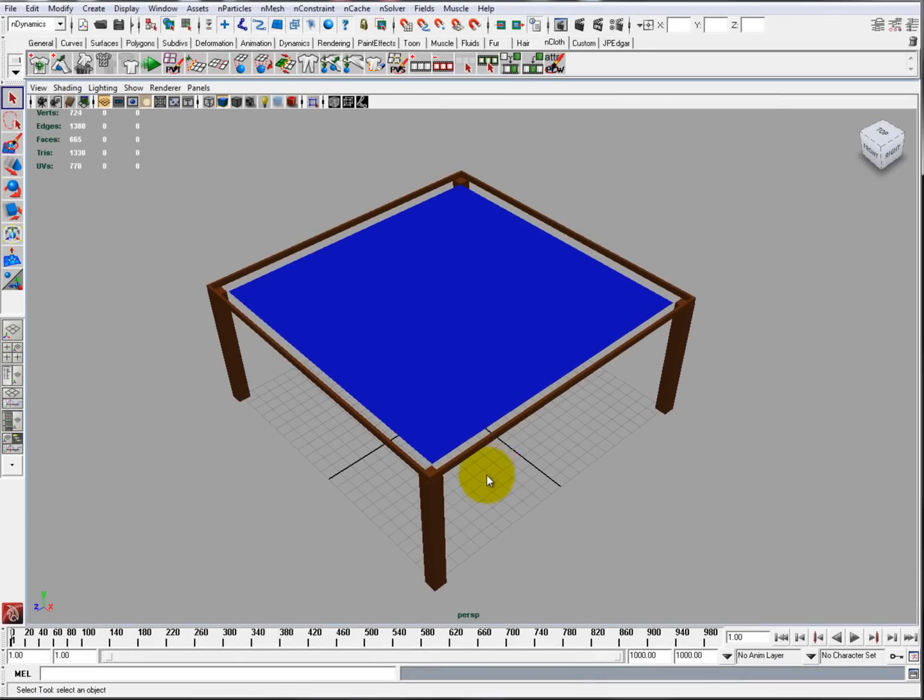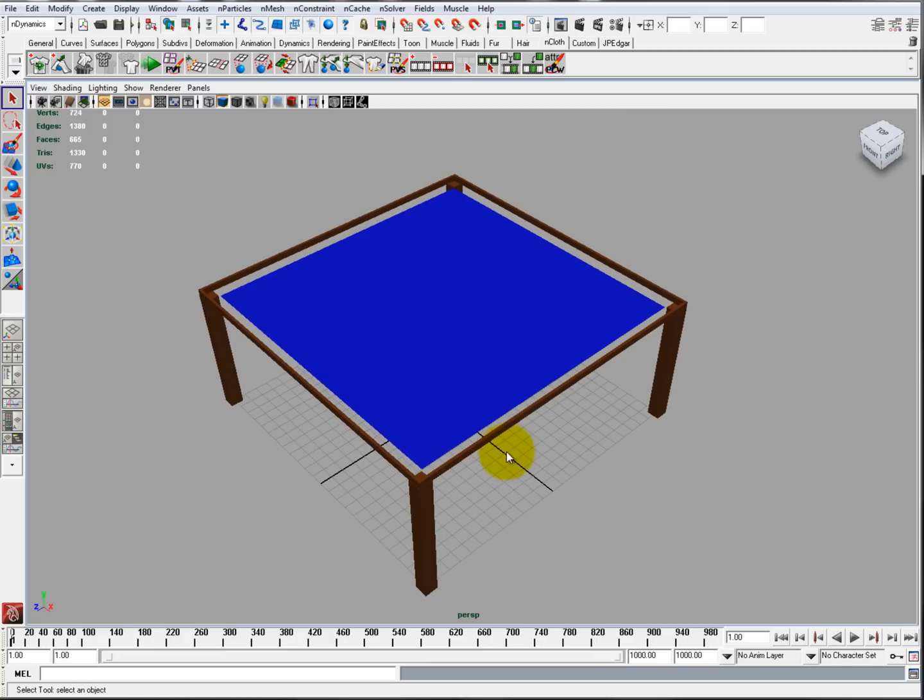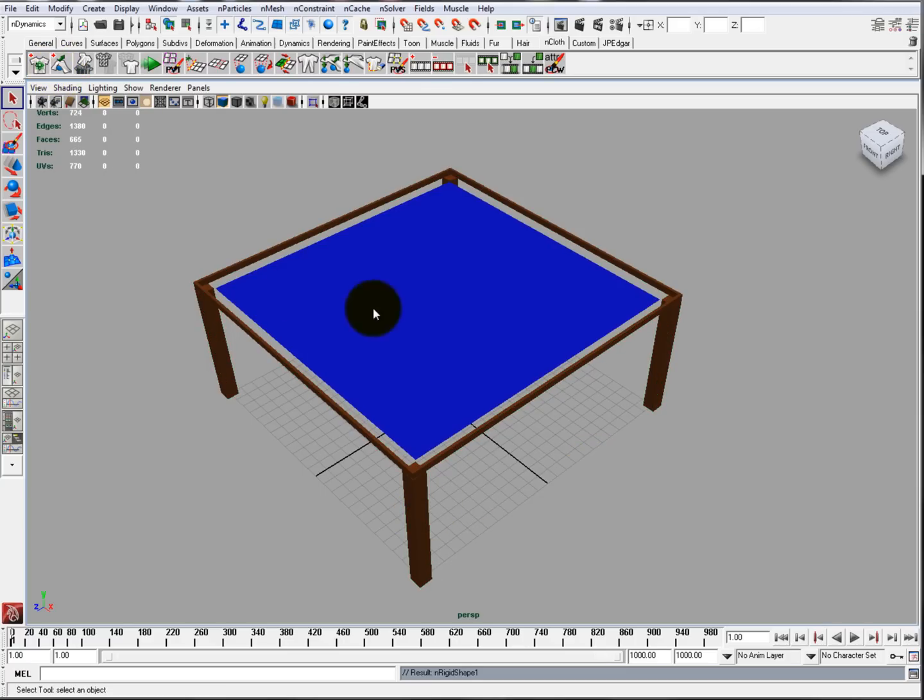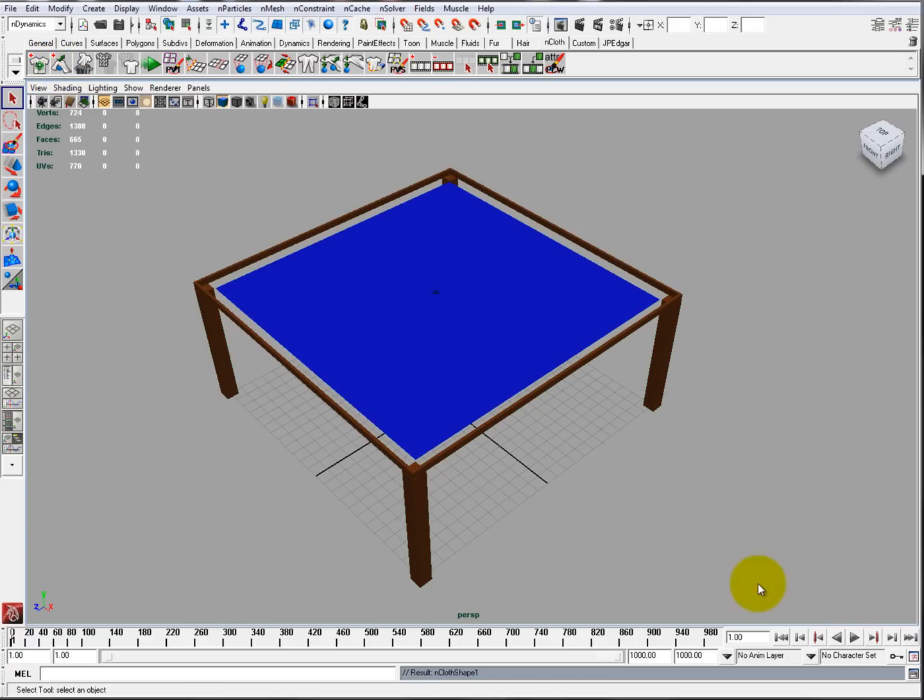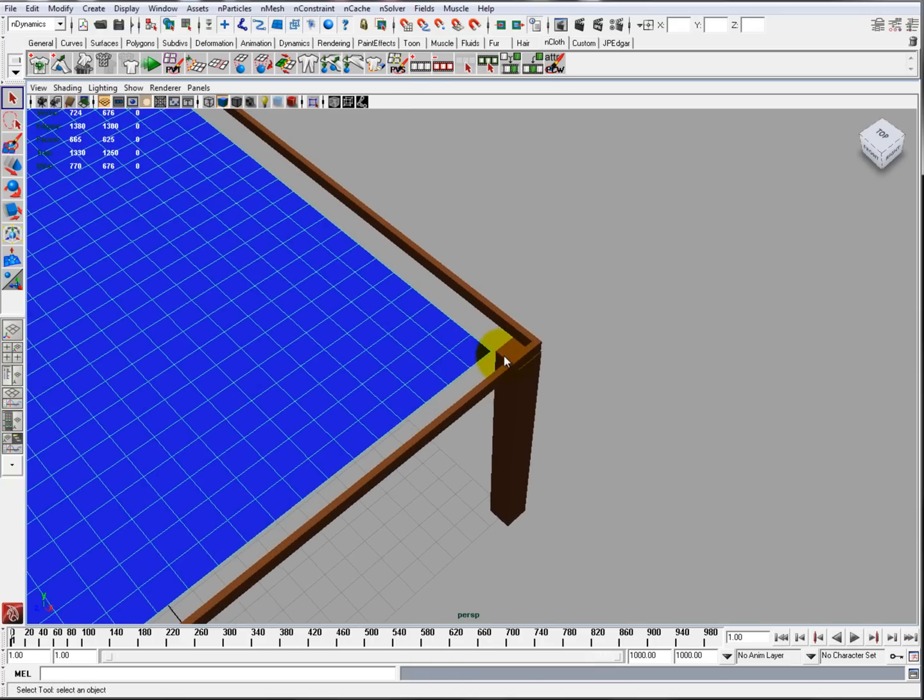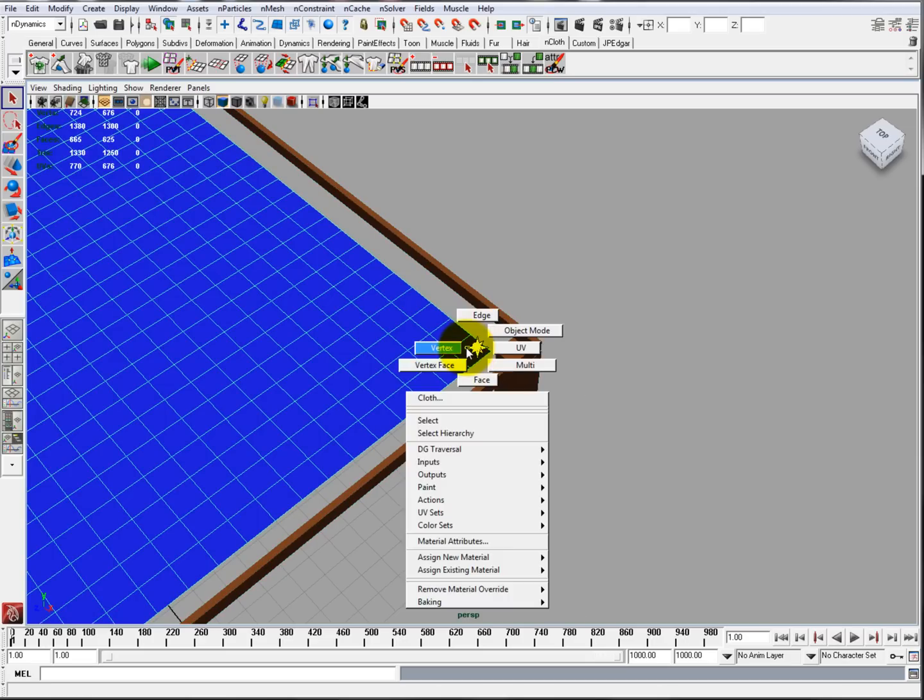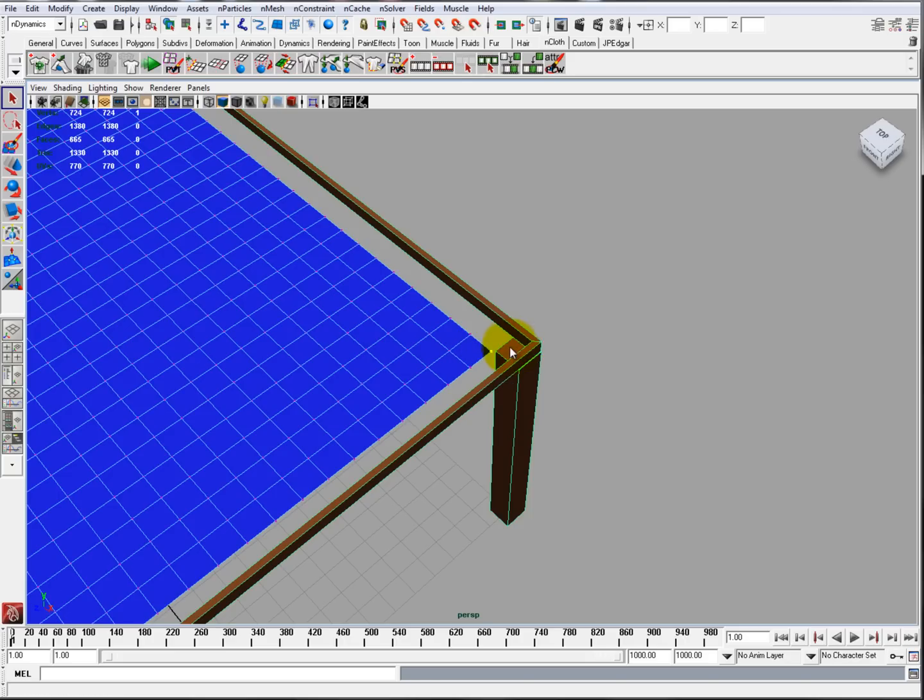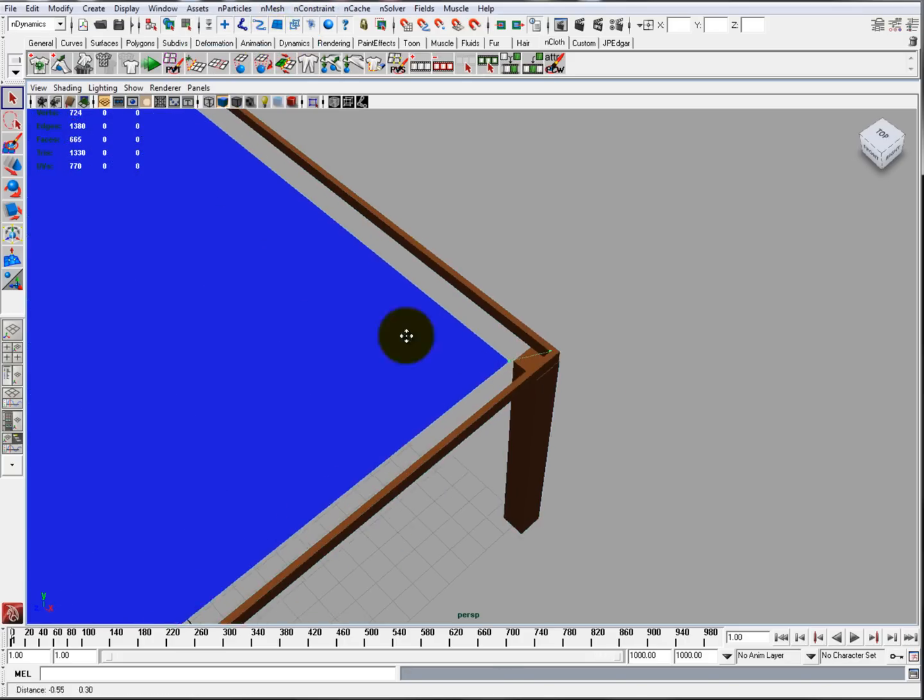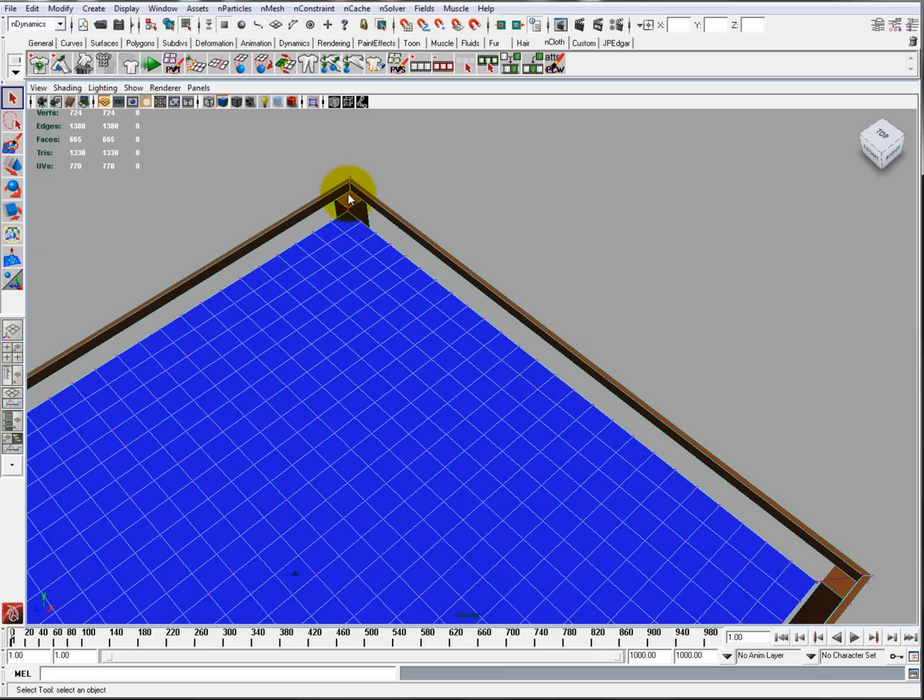The next constraint is called Component-to-Component. This basically allows you to weld any type of component of an nCloth to any type of component of an nRigid. In this case, we're going to have this as an nRigid and this as the nCloth. I'm going to create a trampoline-like object. So we're going to just click on Vertex, Shift-Select the object, select that vertex, nConstraint, Component-to-Component. I'm going to do this for all four sides.